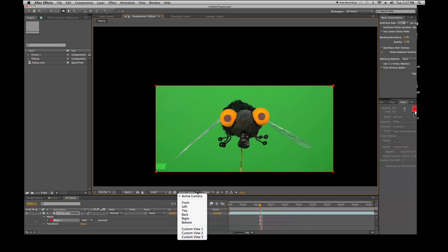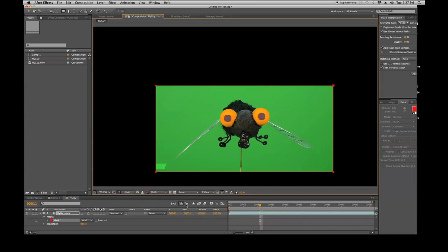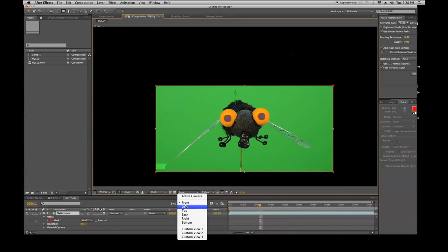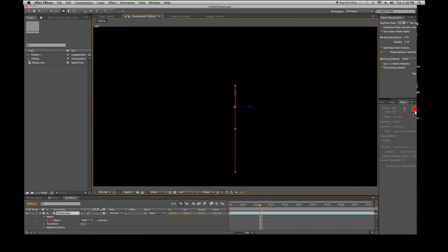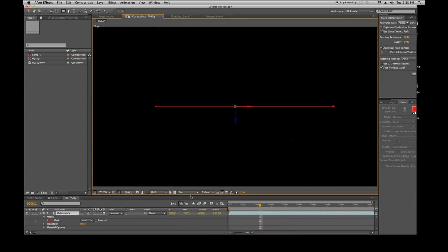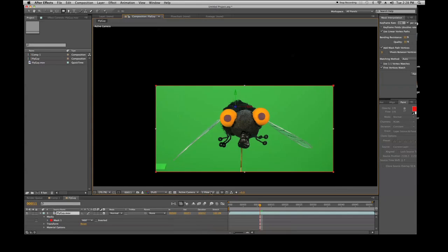The active camera view is interesting — you have active camera, front view, left view, top view, and back view. Clicking top view or back view shows nothing right away because it needs to be a 3D layer. In my timeline, I click the little cube icon on my layer — I've just turned on 3D and now I see X, Y, and Z axis handles.